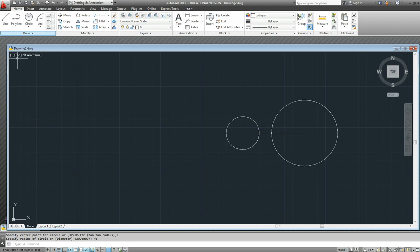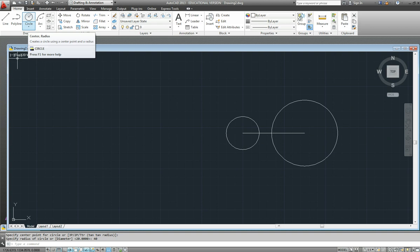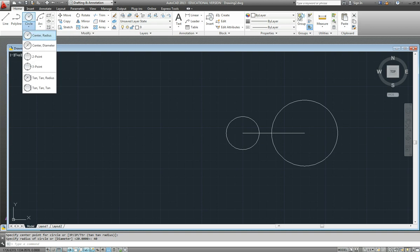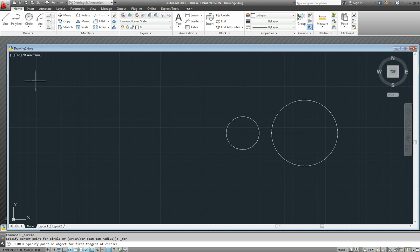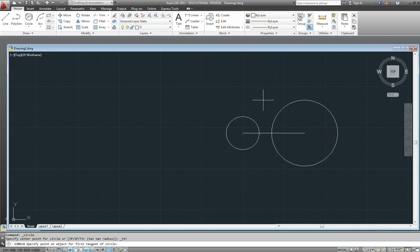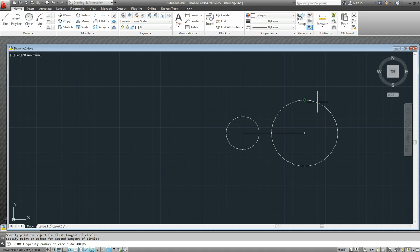Now we'll do another circle. We know what the radius is and we want to be tangent to these two circles. So we'll go tangent-tangent-radius. If we come on the outside we're going to be sure that it will come and touch the outside of both of those circles. First tangent, second tangent, and the radius is 150.